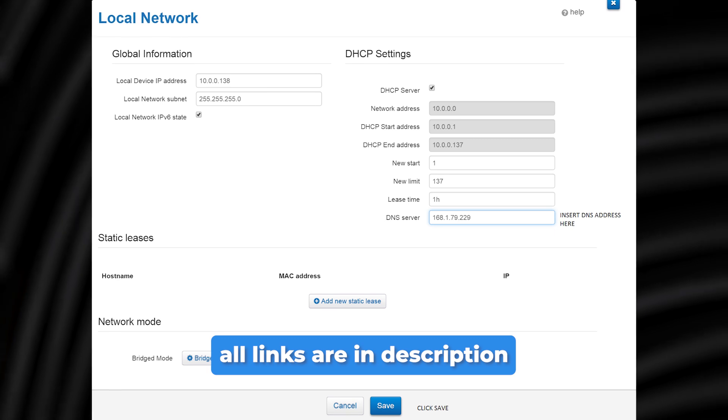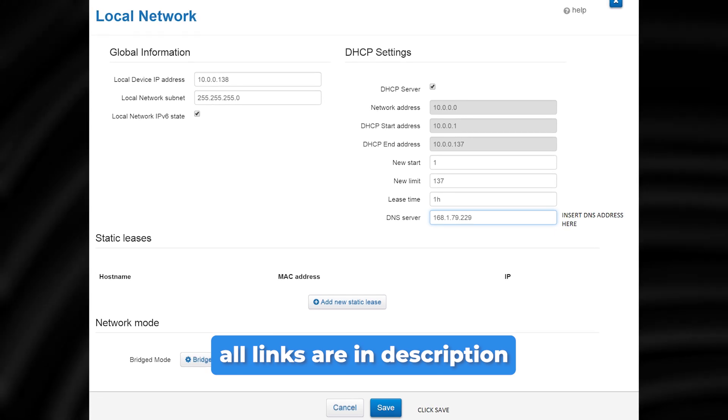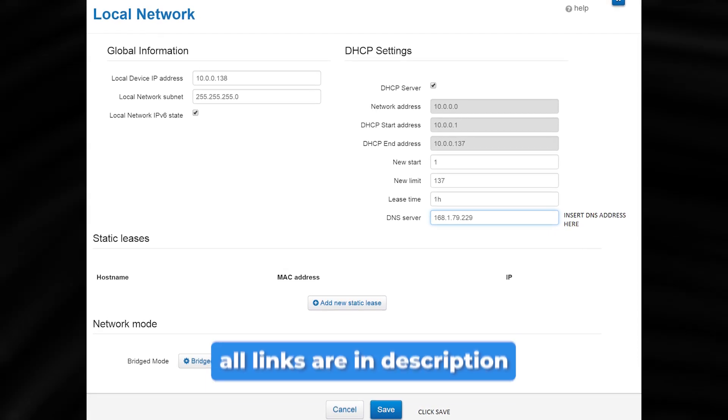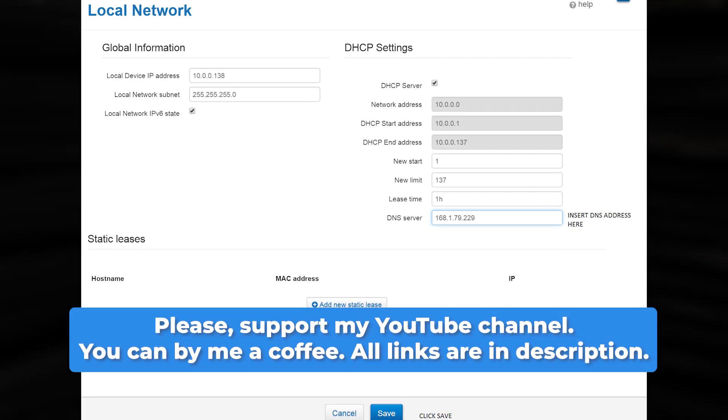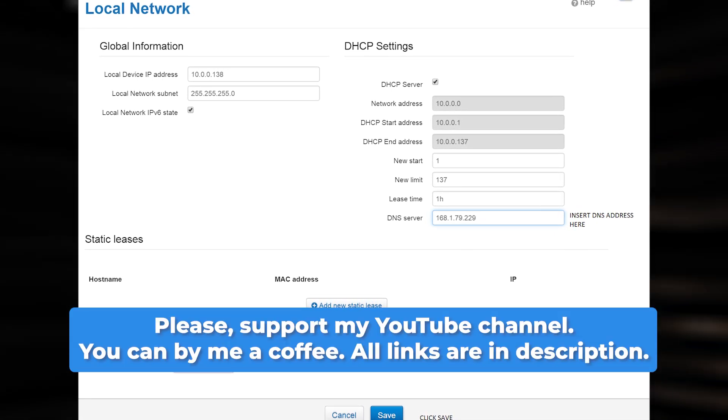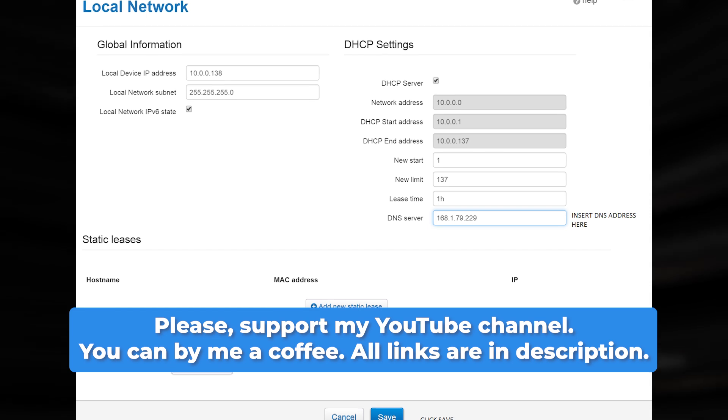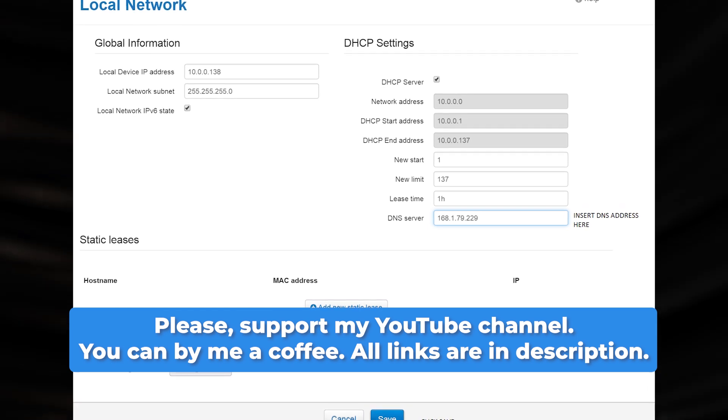To improve your security by altering these credentials, check out my other video. The link to the video can be found in the description below.